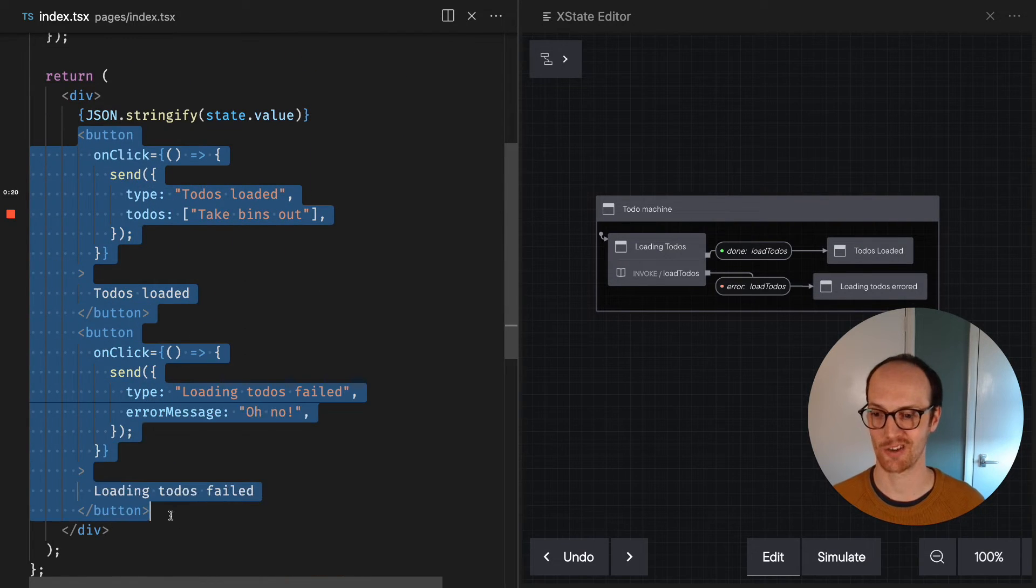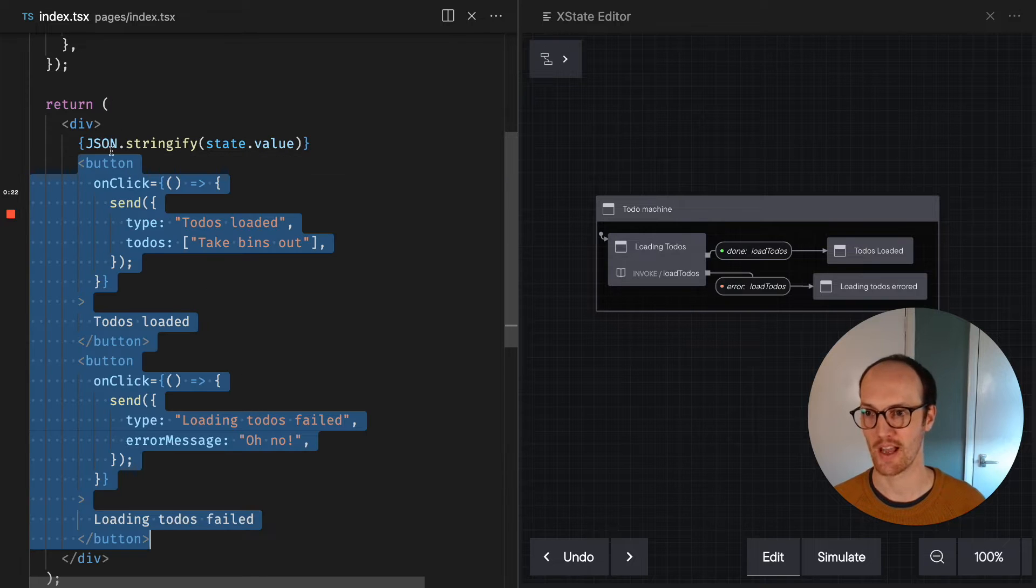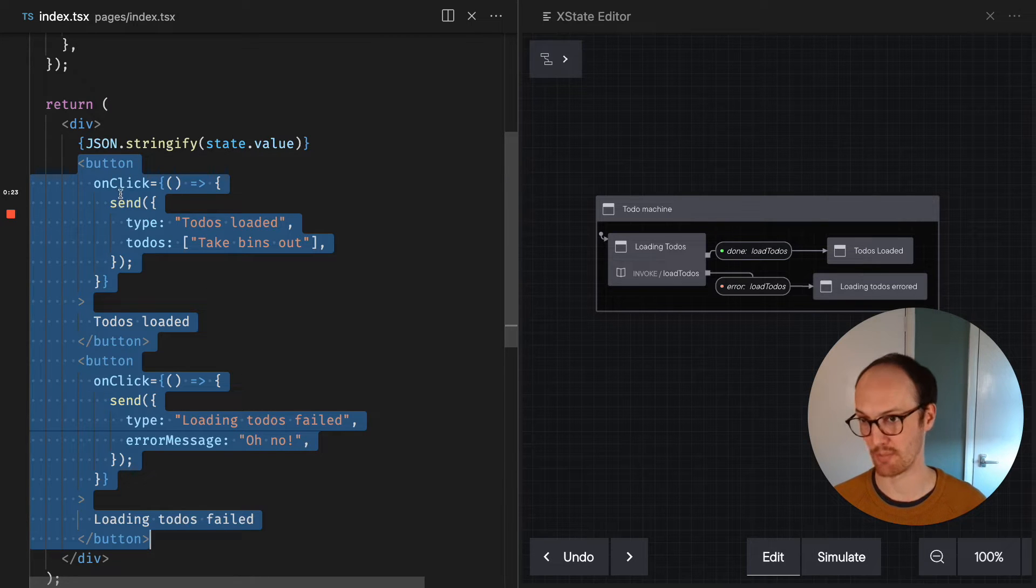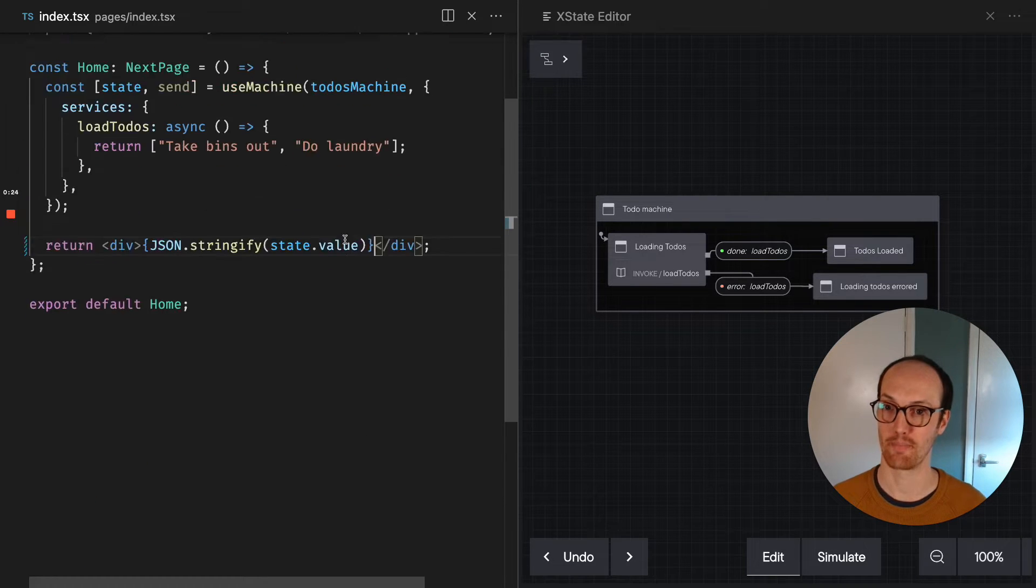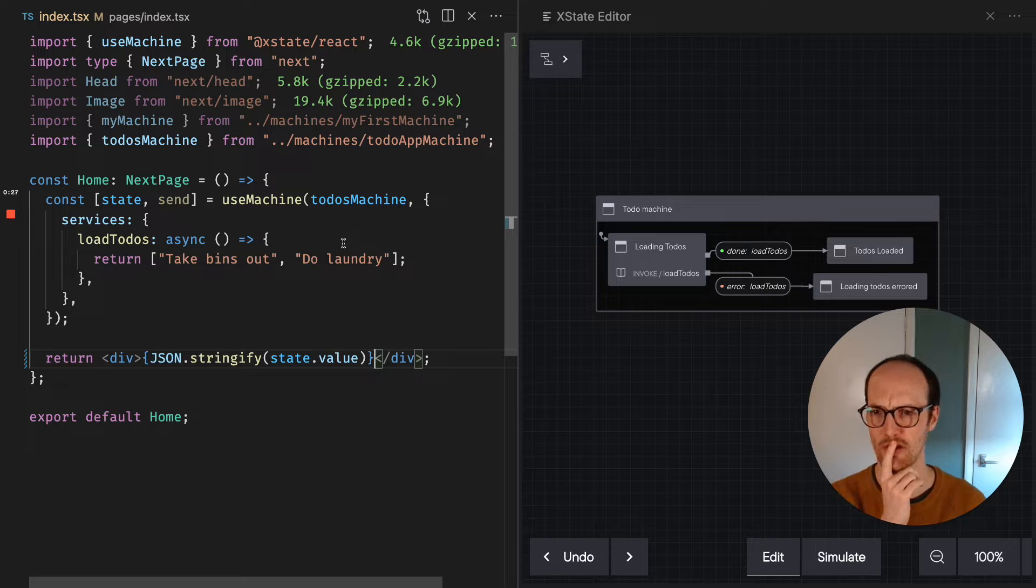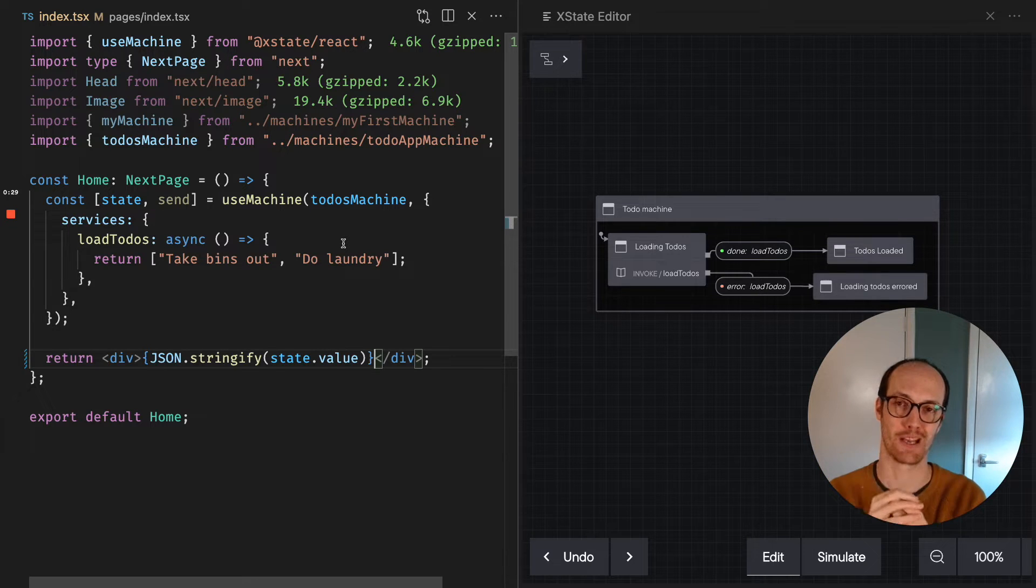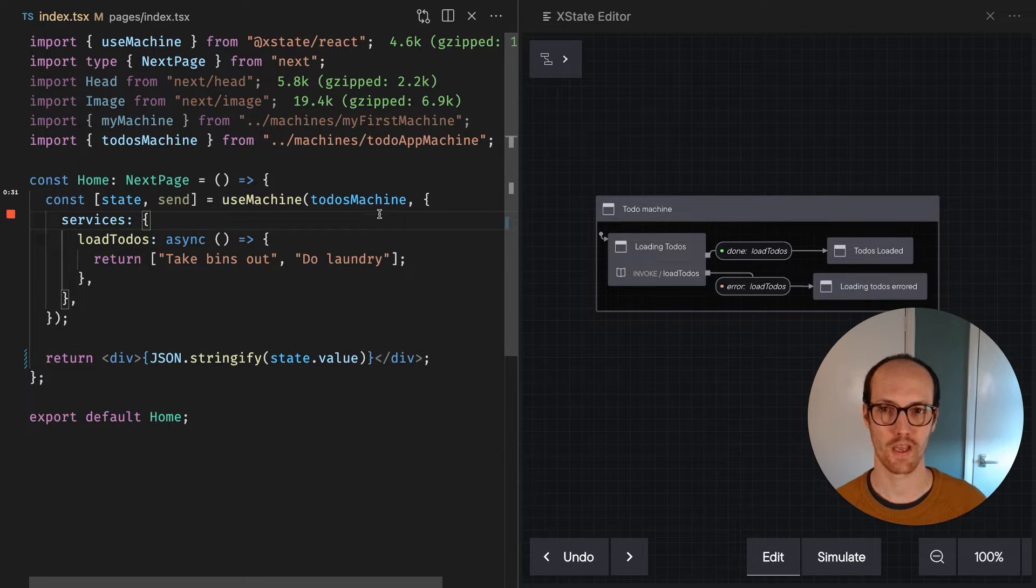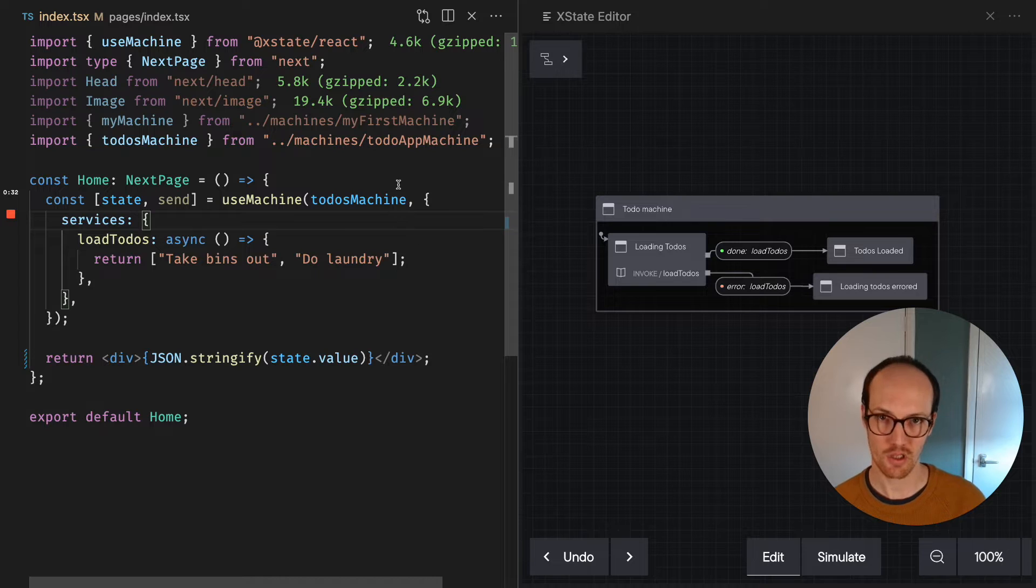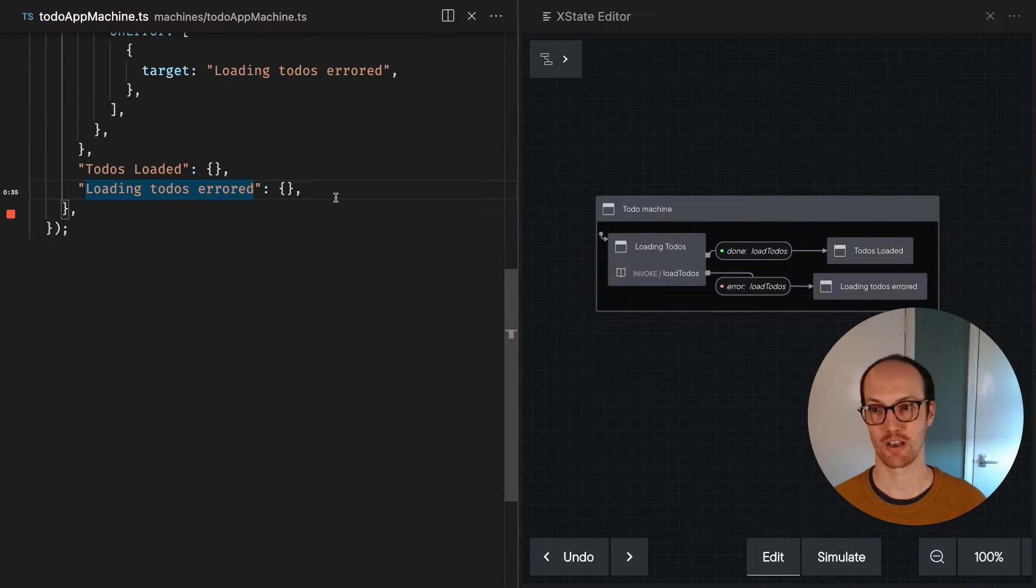All we're saying is that the todos have loaded. I just deleted the buttons, sort of manually working the UI. So in order to save this information to our machine, we're going to need to utilize a new concept, and that concept is context.